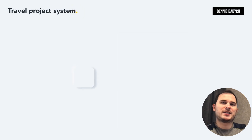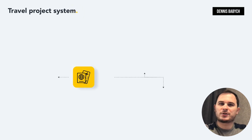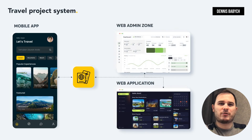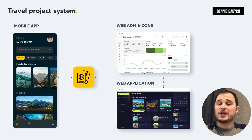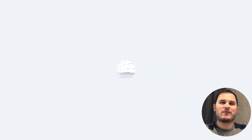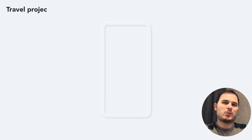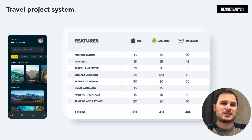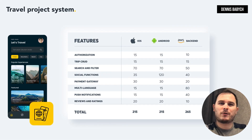Let's start by identifying the core components of your travel app. Let's say you want to develop a trip planning app with a ChatGPT recommendation algorithm. Your app will contain elements such as a mobile app for iOS and Android, a web app, and a web admin zone. When talking about the mobile app, it will include features such as login, map, trip creation, trip edit, saving trip, social functions, and so on.